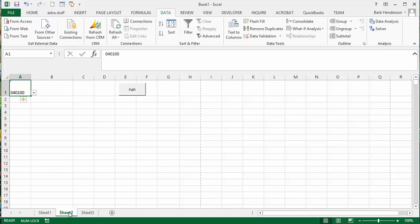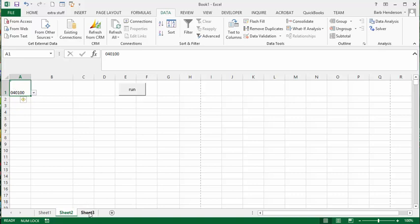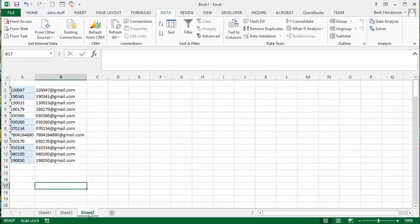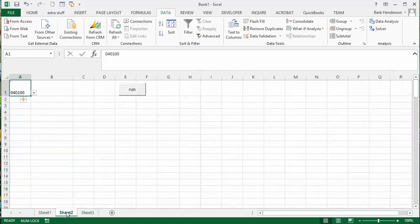And then what it's going to do is a VLOOKUP so it's going to look in here with this number and look in this table and see what the email address is. And then when it's got the email address and all the records copied over, it's going to copy it and send it as an attachment.